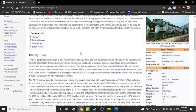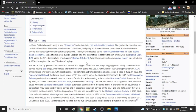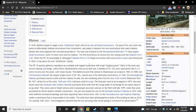In 1948, Baldwin began to apply a shark-nosed body style to its cab unit diesel locomotives. The goal of this new style was partly to differentiate Baldwin locomotives from its competitors and partly to distance the new locomotives from early Baldwin diesels that were plagued with mechanical problems. The style was inspired by the Pennsylvania's own T1-class duplex steam locomotive, which we'll discuss in another video, some of which were built by Baldwin.